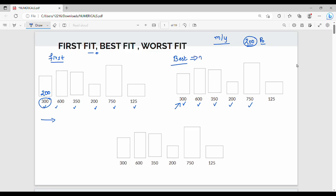Let's define the best fit. If you choose best fit, there are many different possibilities. If you choose 300, 600, 350, 200, 750, 200 — if you choose the best fit, the logic is just the opposite of worst fit. If you choose 200, 300, 600, 350, 200, 750.